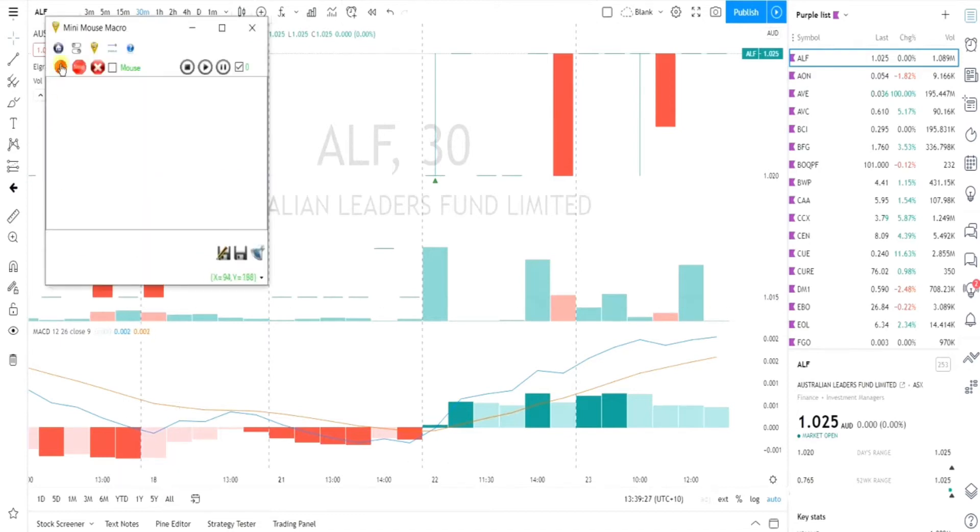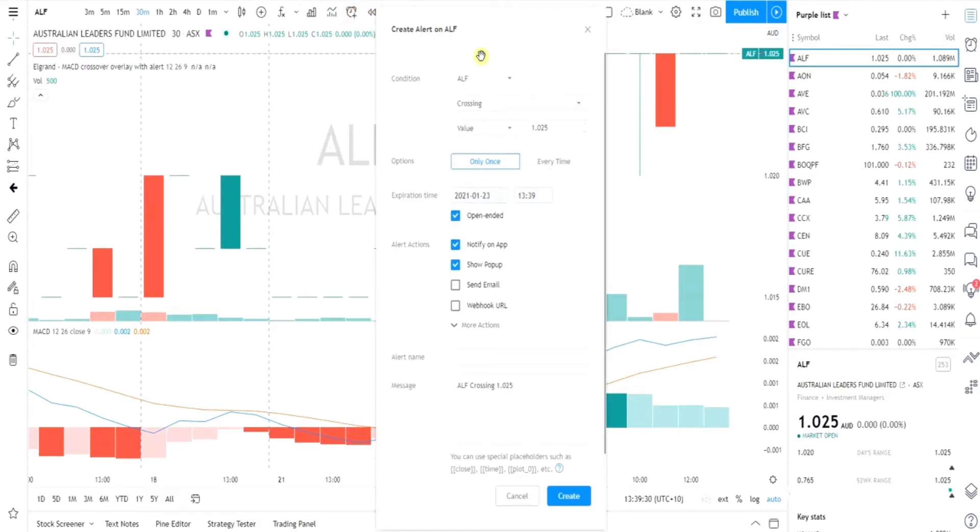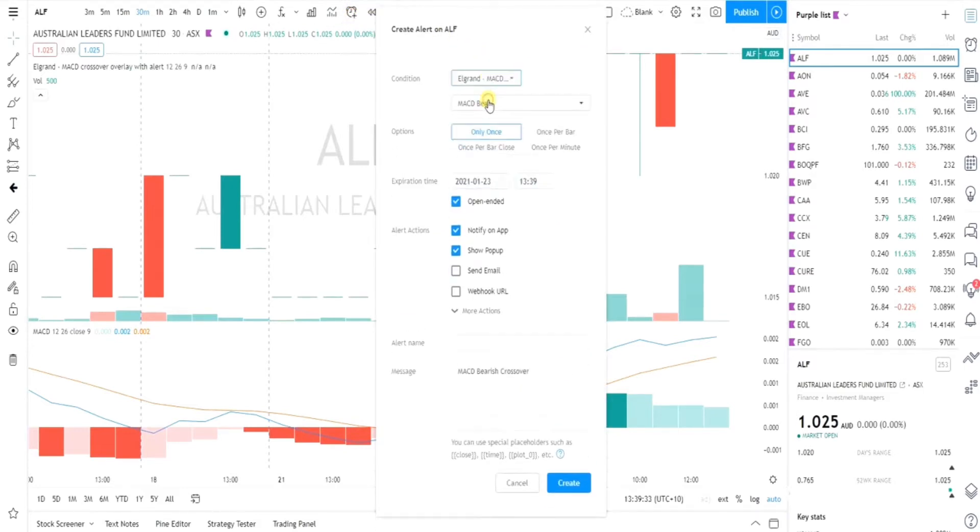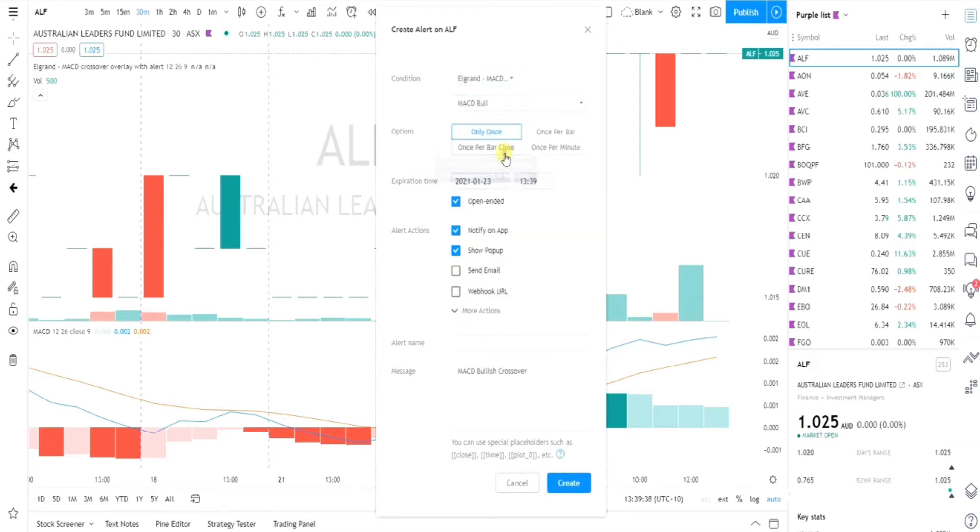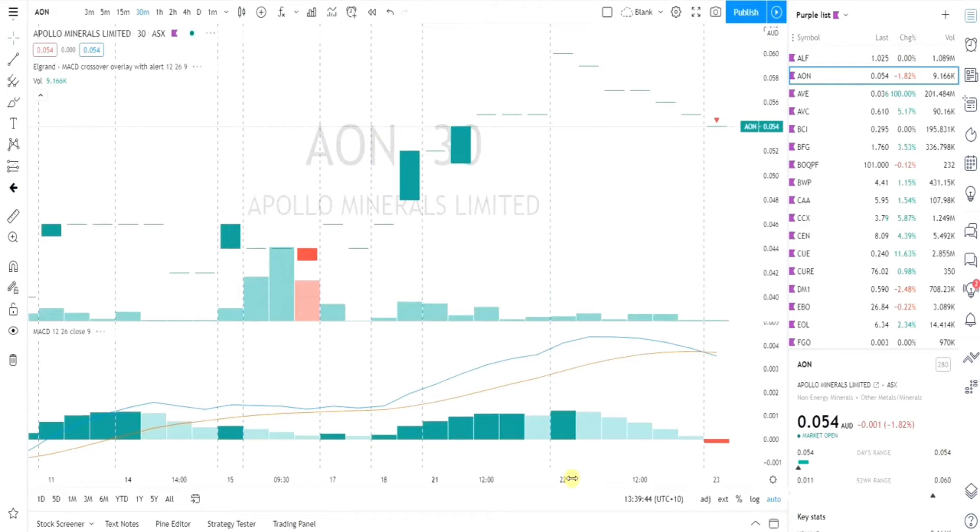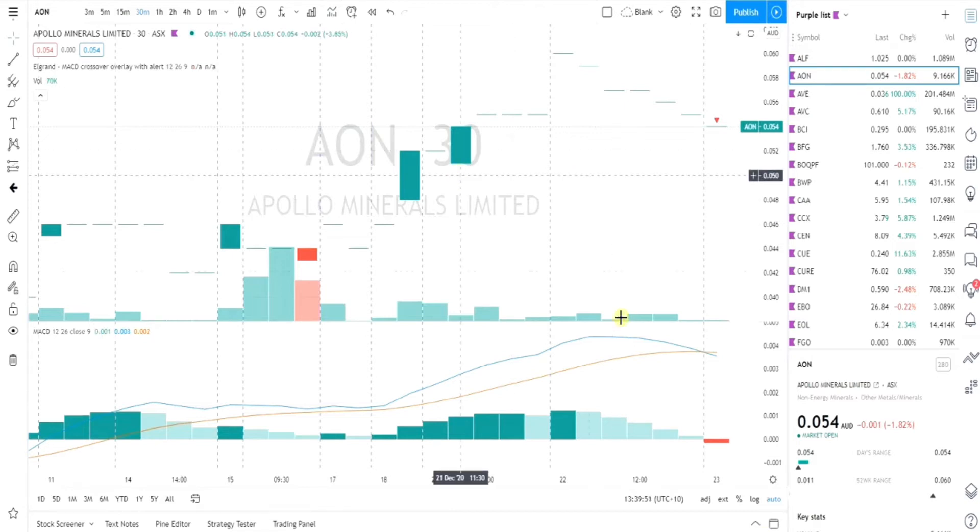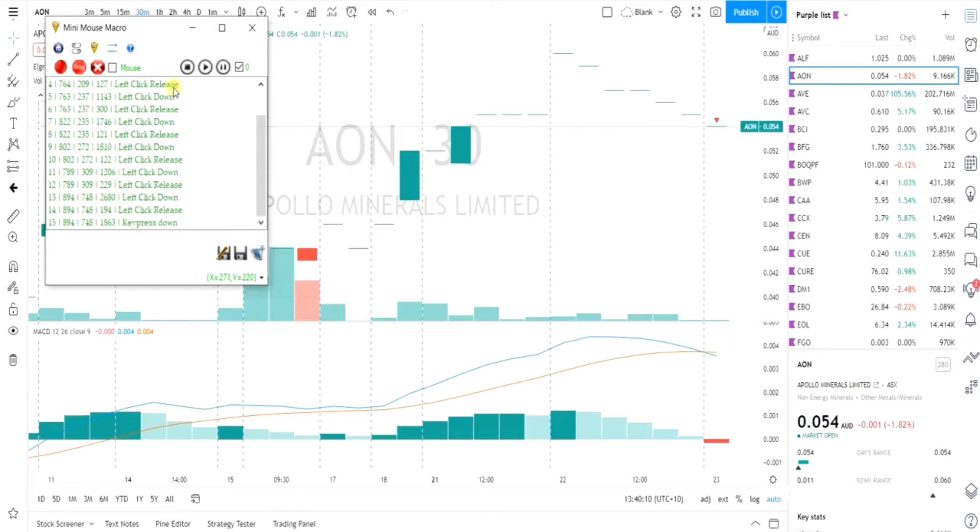You take your first code up there, you would open that and start recording. What you would do is go to your alert, I'm just going to do a MACD bullish when price closes, you can obviously do whatever you want. Click create, then push the down button, and then you stop the macro with whichever shortcut key you've set.